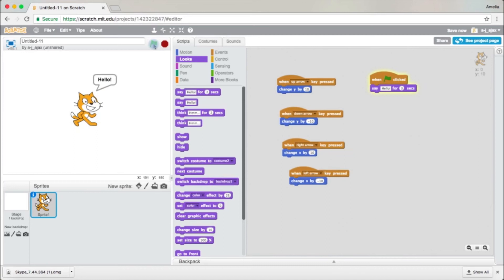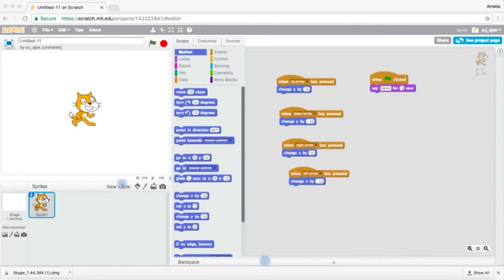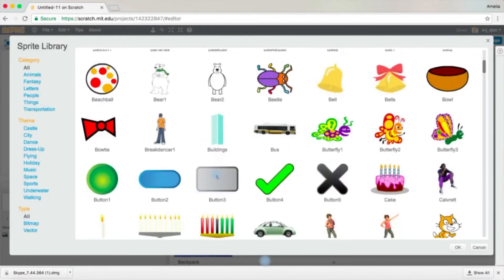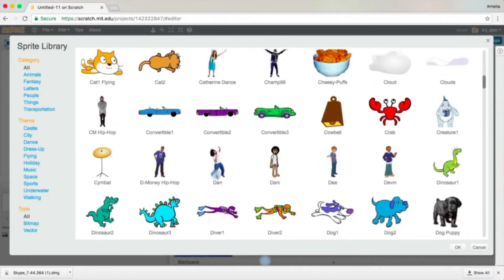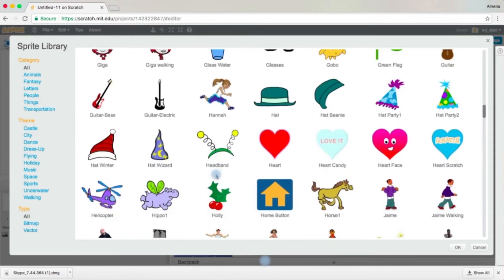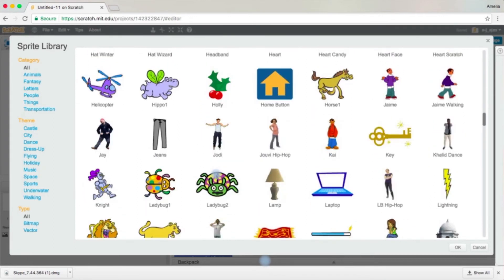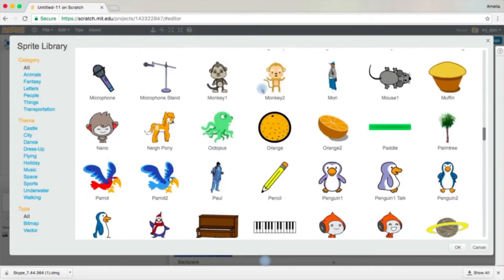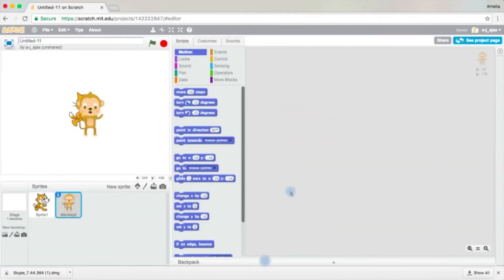Let's get on to changing the sprite and changing the background. To change the sprite, come over to New Sprite and click the first button. You have all these sprites to choose from. If you're wondering what a sprite is, a sprite is basically a character. Choose yours — I'm choosing Monkey number 2. So we have our sprite and now let's change the background.